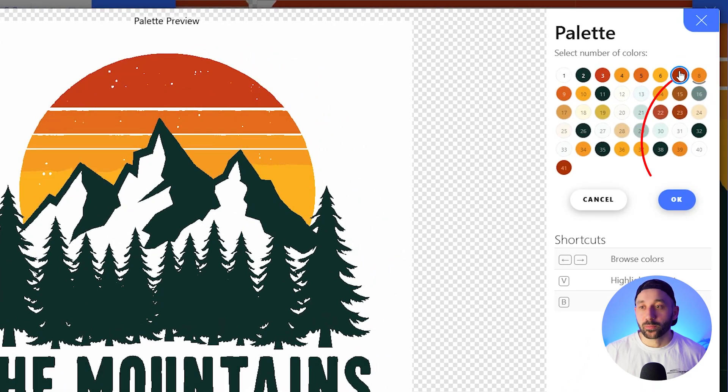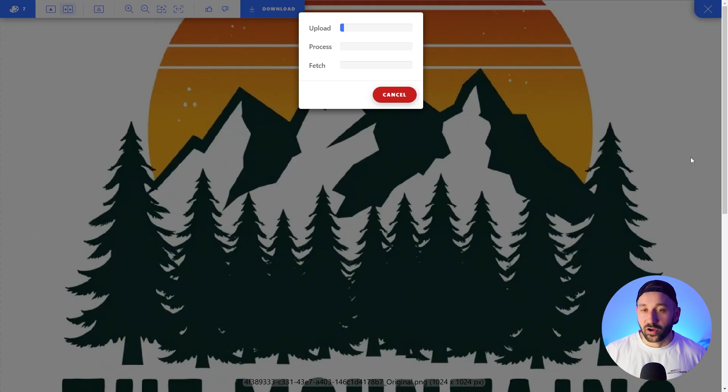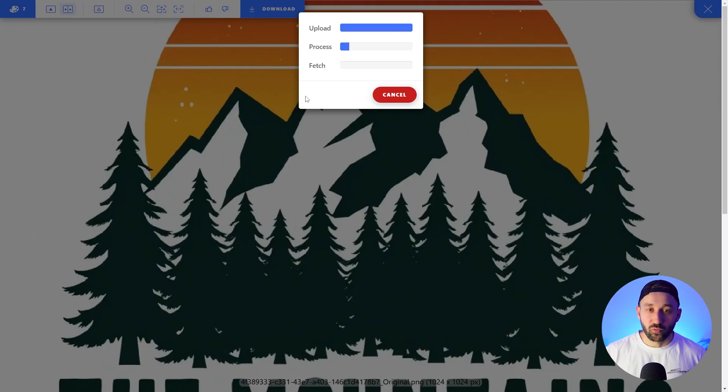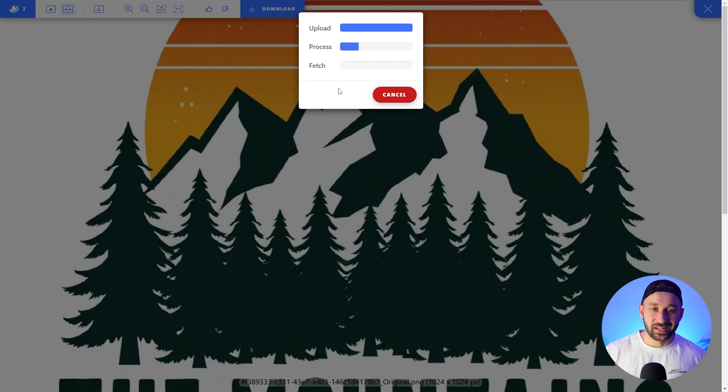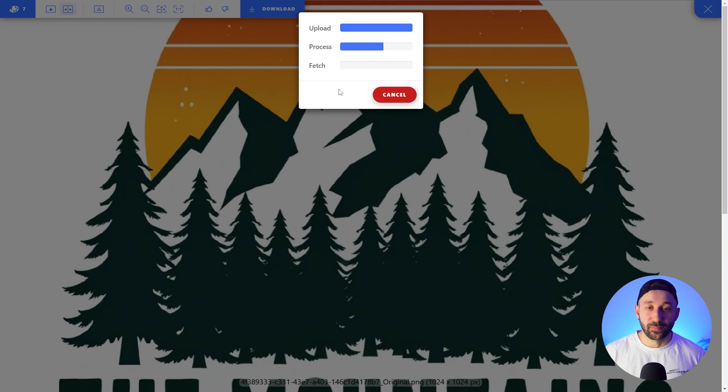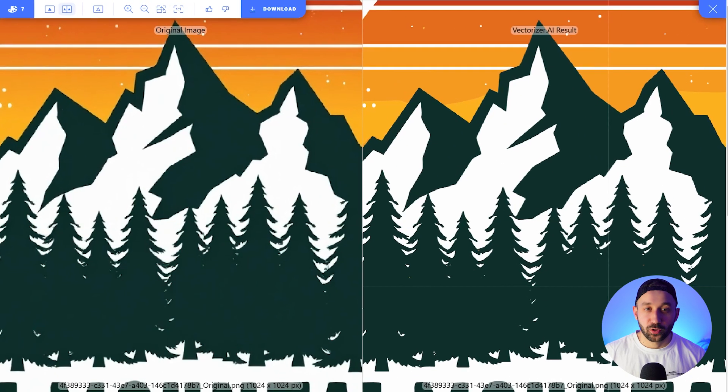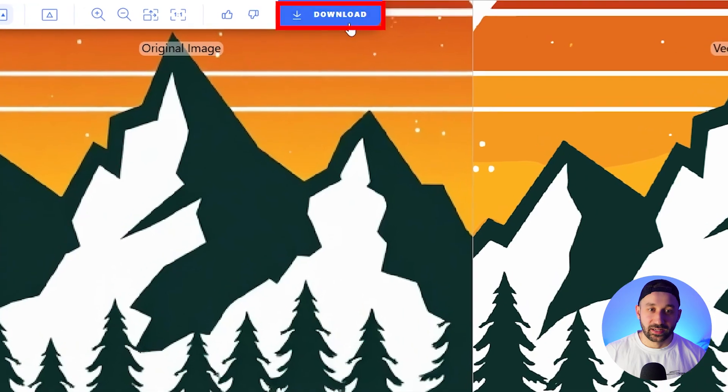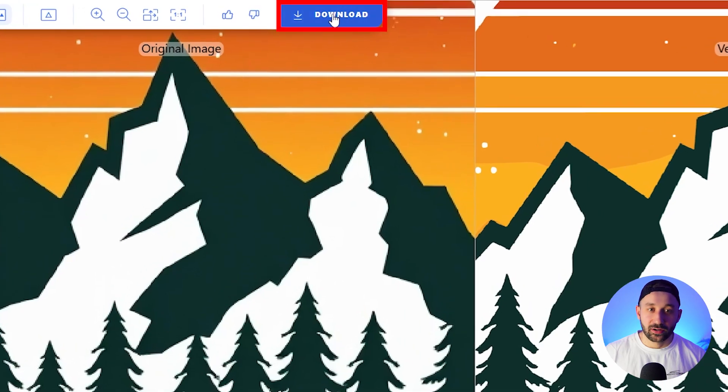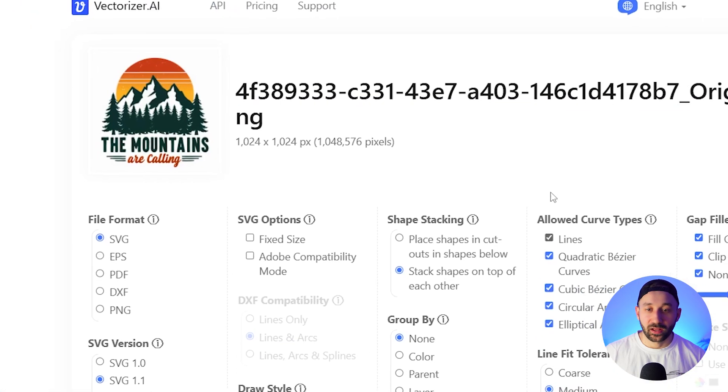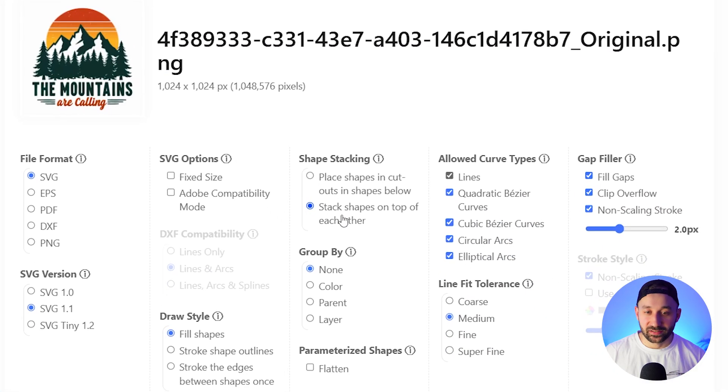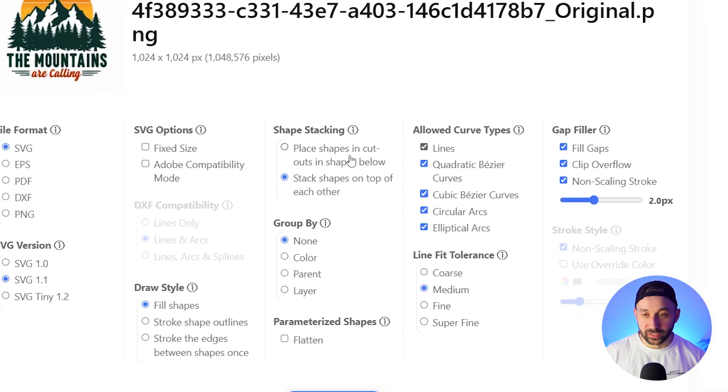So I'm going to choose seven right here, then hit OK and it's going to refresh this and process it again to suit seven colors in the palette. And then I'm going to go ahead and click download up here. The settings that I typically use are stack shapes on top of each other.